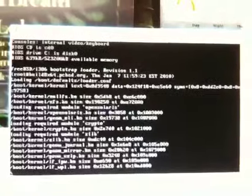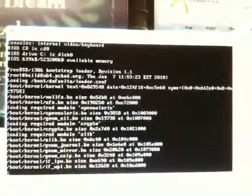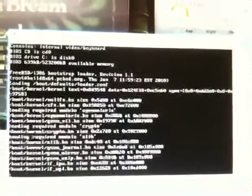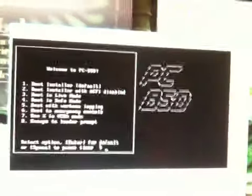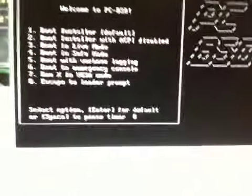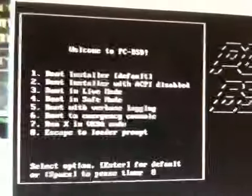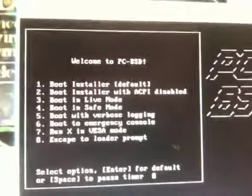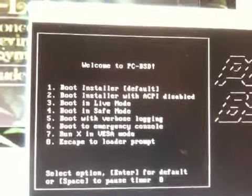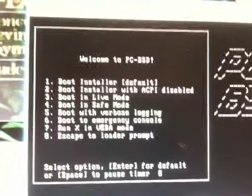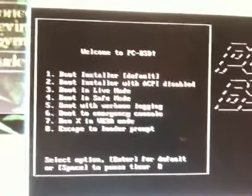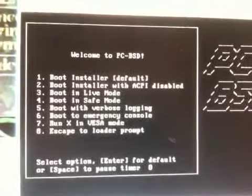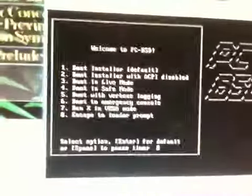I mean, the 64-bit, as I said before, the 64-bit edition worked fine natively on this computer. I mean, it was perfect. You can press pause to stop the timer. Now there are a couple options here. There's boot the installer, boot the installer on the ACPI disabled, boot in live mode, safe mode, verbose logging, emergency console, run X in visa mode, and escape to the loader prompt. I'm going to try number two.